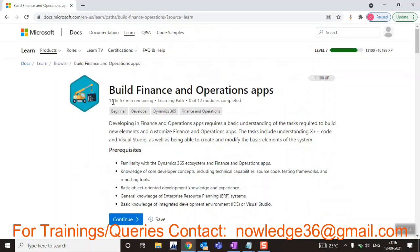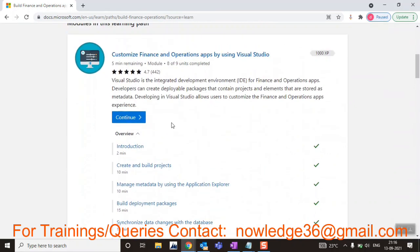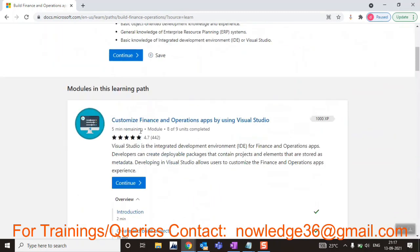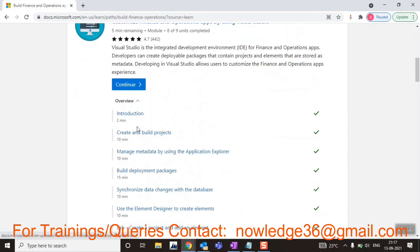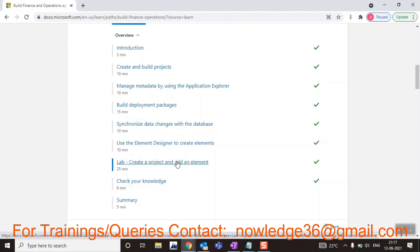There are some learning paths provided if you want to learn Finance and Operations. What you have to do is first check the introduction of this customized Finance and Operations app using Visual Studio. You have to read through it — there are some 'Check Your Knowledge' sections with a quiz where you can answer questions and verify if you got them right or wrong. There are also some labs, for example to create a project and add elements.